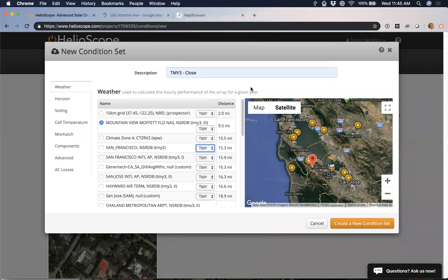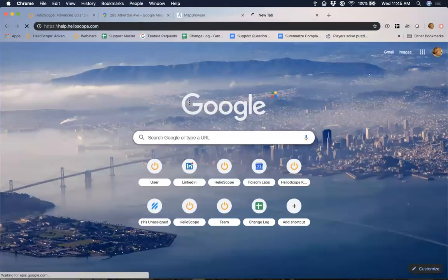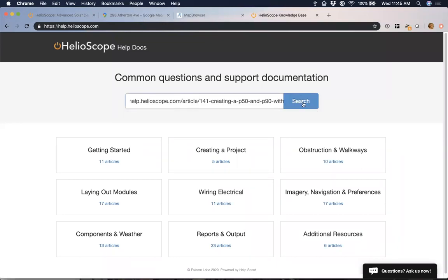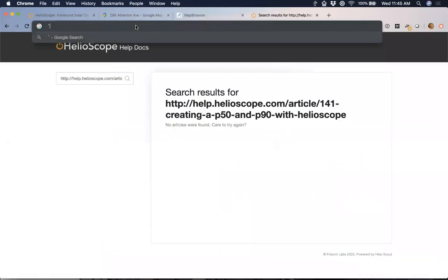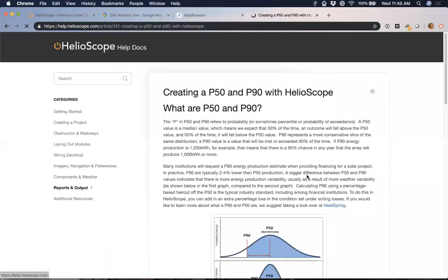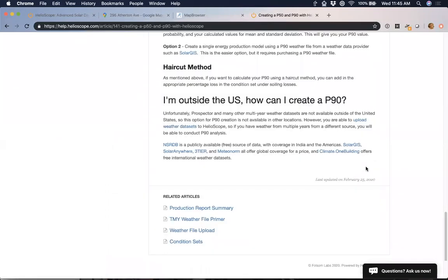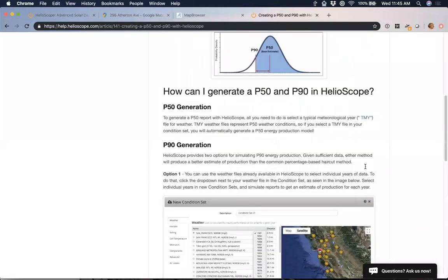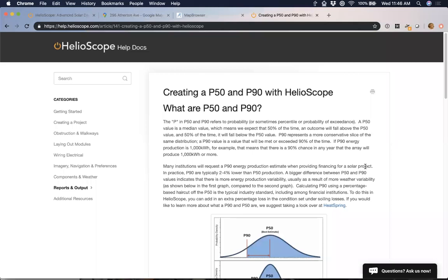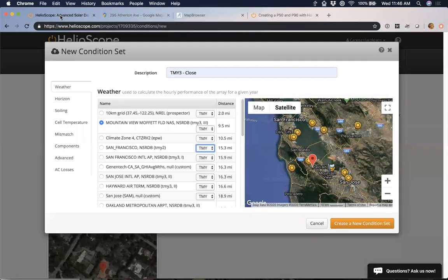That's really useful, especially if you're doing a commercial deal or you're uncertain about production. I recommend taking a look at our help article — there's also a link to a Heatspring introduction on P50 and P90. This gives you a lot of information about what this is and how you can create this. There are sites that actually give you this quality information — for instance, Solargis does allow for purchase of P90 quality files. So you can say with 90% confidence you're probably going to produce this much energy.